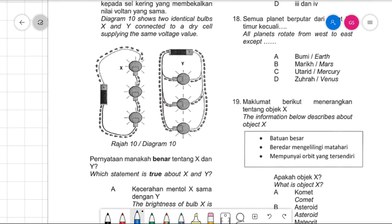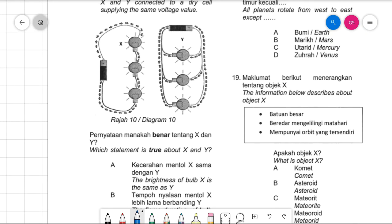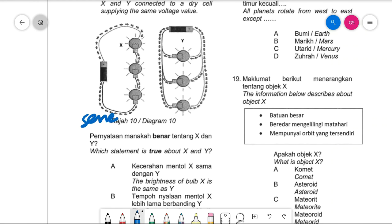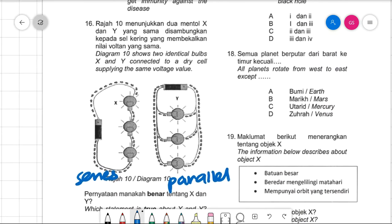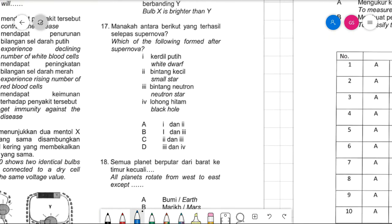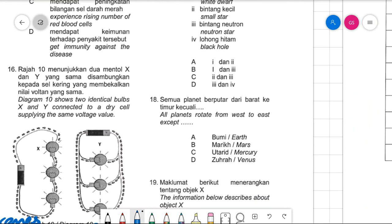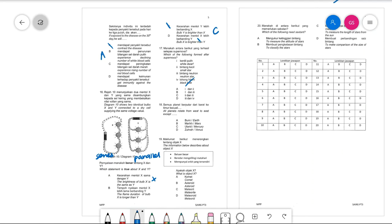Number sixteen shows two identical bulbs X and Y connected to a dry cell — X in series and Y in parallel. They will not light up with the same brightness, so A is wrong. X in series will die out faster, not longer, so B is wrong. Y in parallel is brighter and better than X in series — answer C. Since C is correct, D is the opposite and therefore wrong.